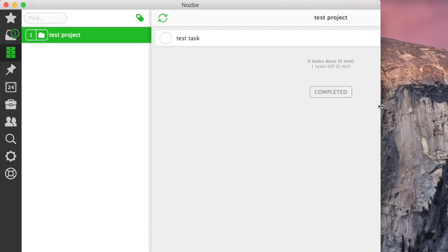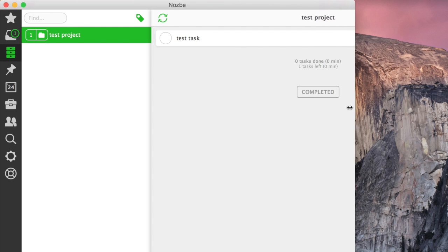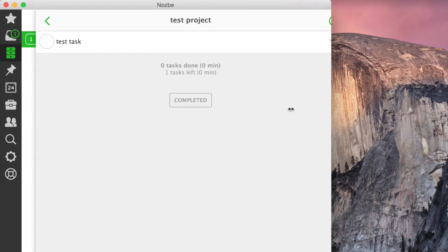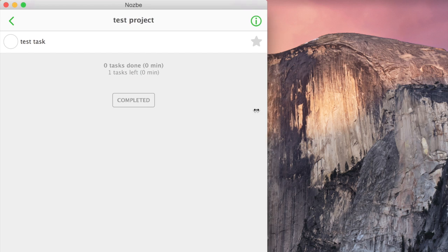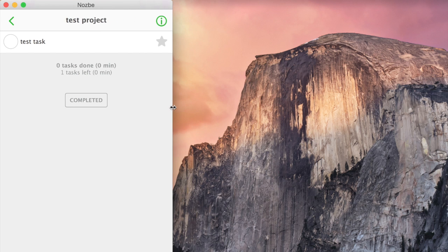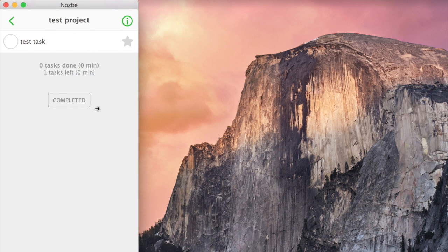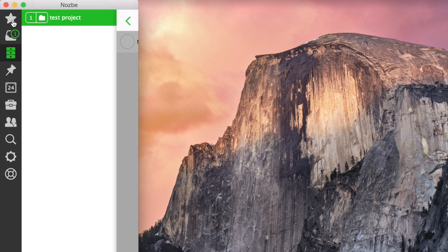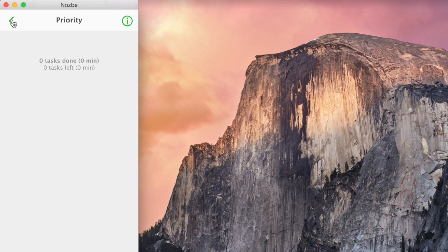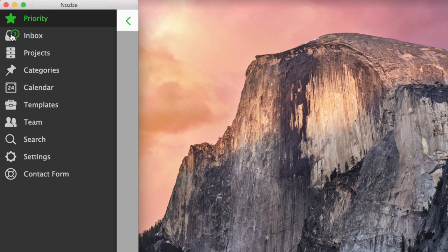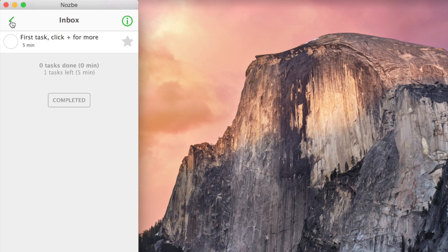Now what's amazing in Nozbe 2.0 is the fact that the interface is responsive, meaning as you make the window smaller, it adapts automatically. You can even shrink it all the way to a mobile-sized interface, the same you'd have in our iPhone or Android apps.